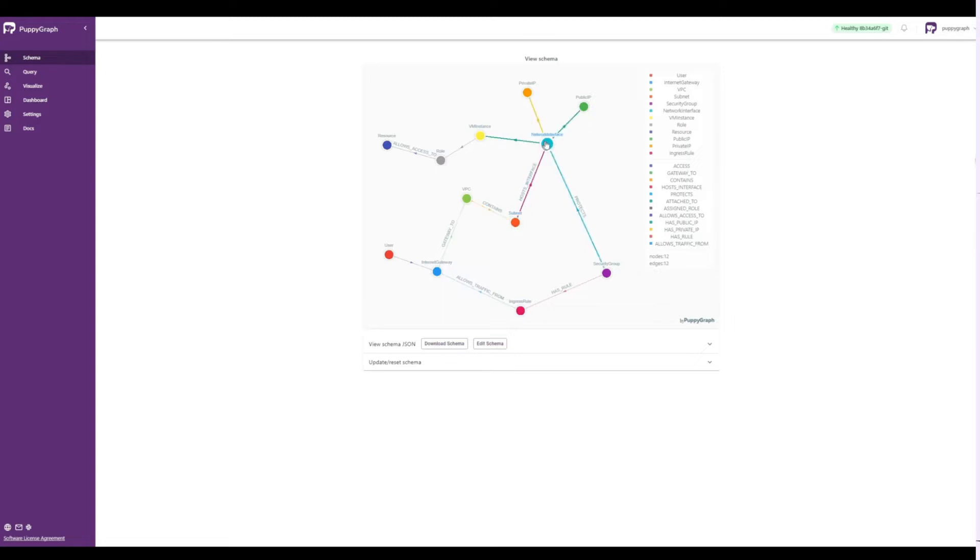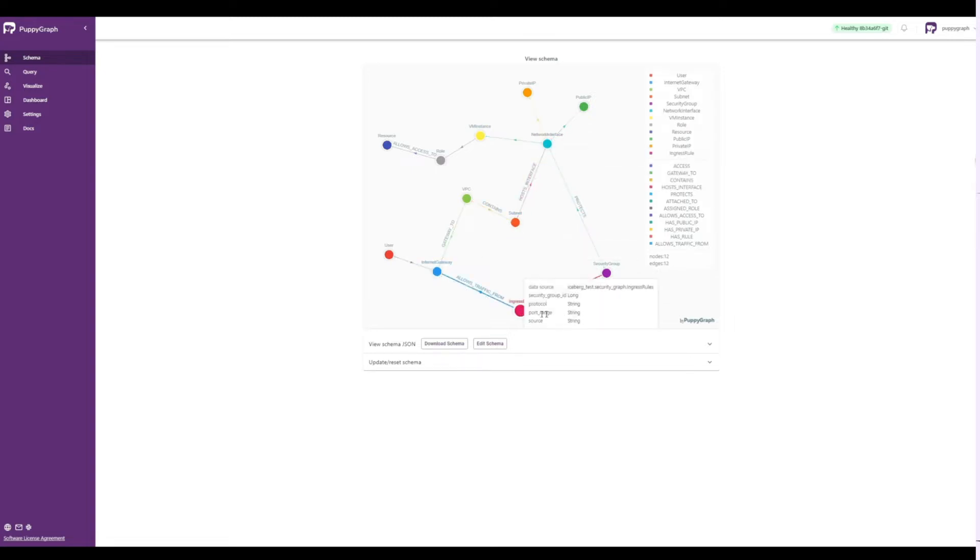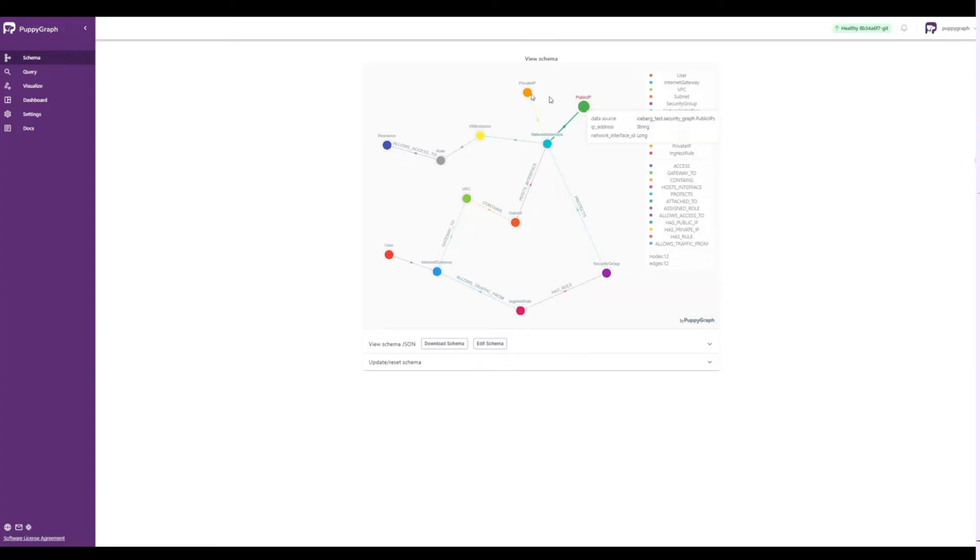subnet, and network interface, amongst others within this dataset, as well as the edges connecting those nodes, which you can see labeled in the lines connecting those nodes.